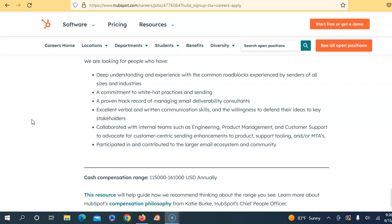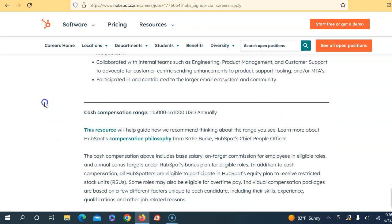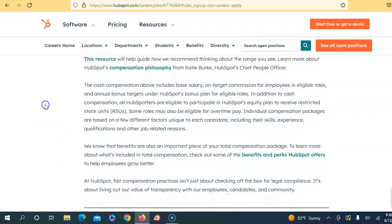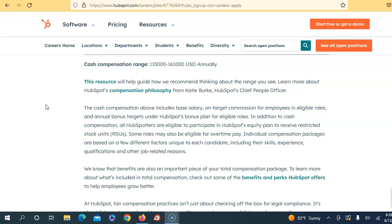Now the salary for this position is $115,000 to $161,000 per year, and they are giving you this salary based upon your demographics, where you're located, and your experience.